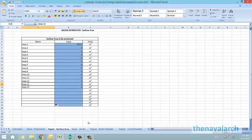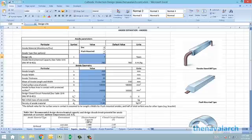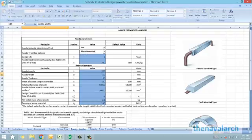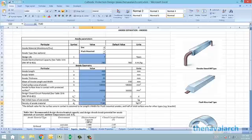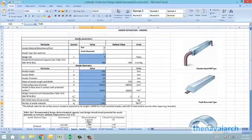Next is the input on the anode properties. The user needs to select the anode material and the type of anode. They also need to provide certain properties like the design life of the anode, the electrochemical capacity, the geometrical properties, the mass of the anode, and the density of its material. Tables and figures are provided wherever appropriate to help the user with these inputs.